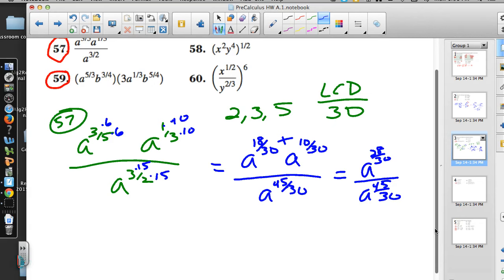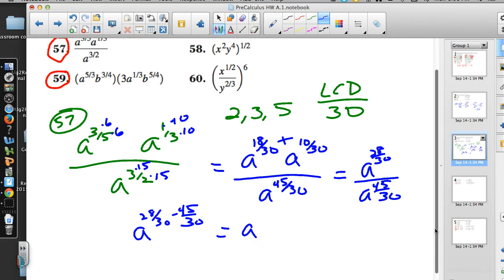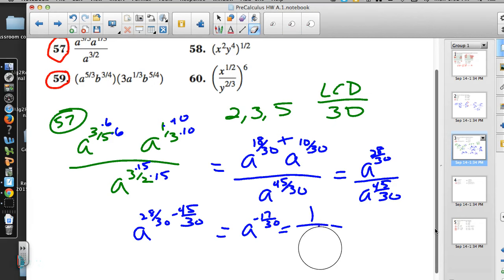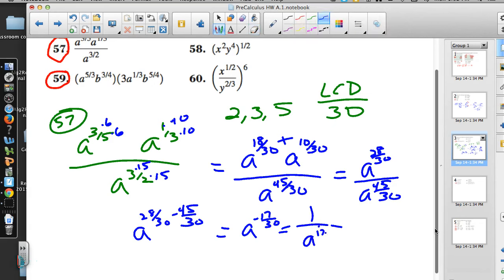When you divide, you subtract exponents. So we need A to the 28/30 minus 45/30, which gives a negative 17/30. We can't leave a negative exponent, so we put a 1 on top and use the negative exponent as a reciprocal, giving us 1 over A to the 17/30.